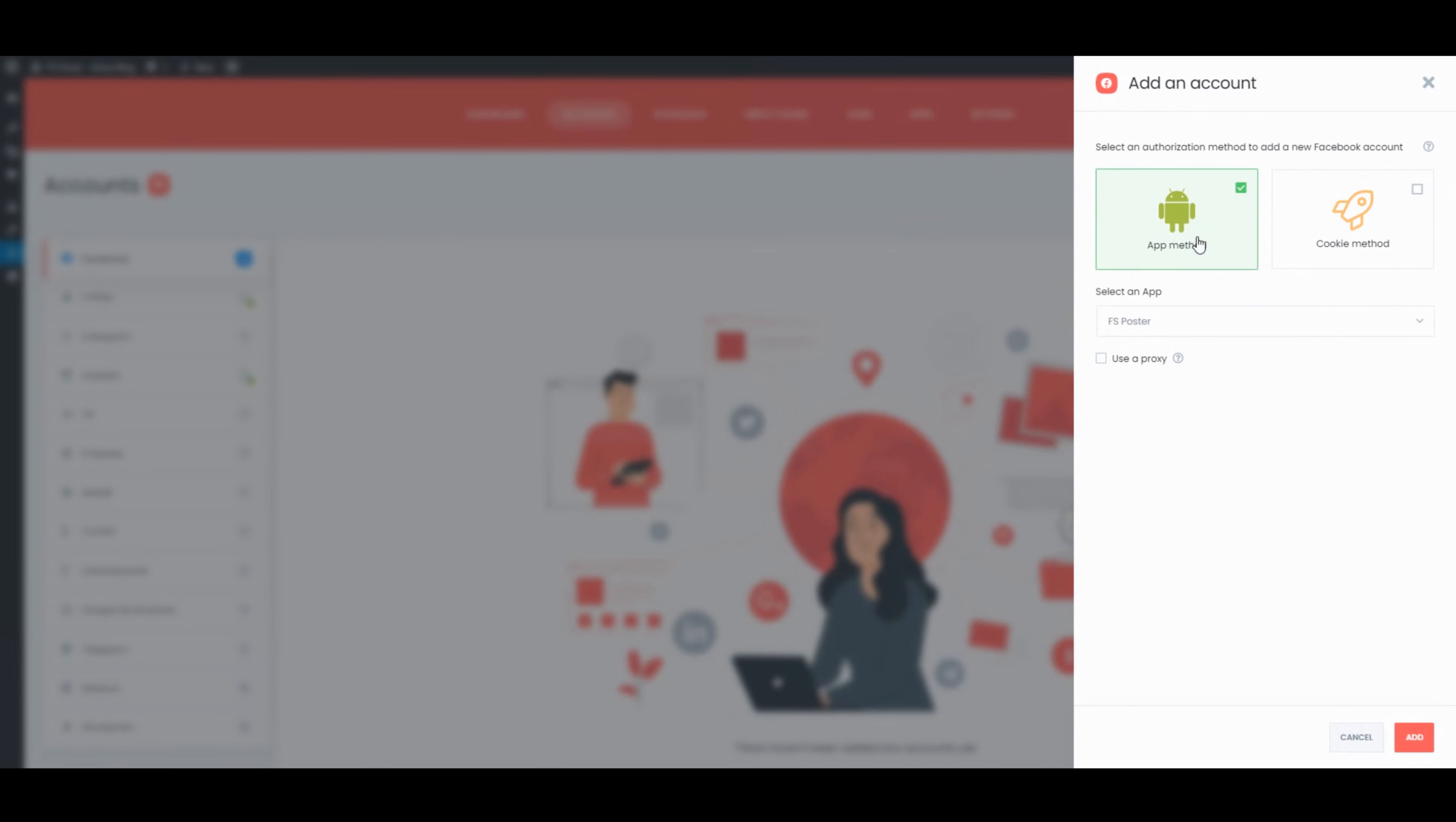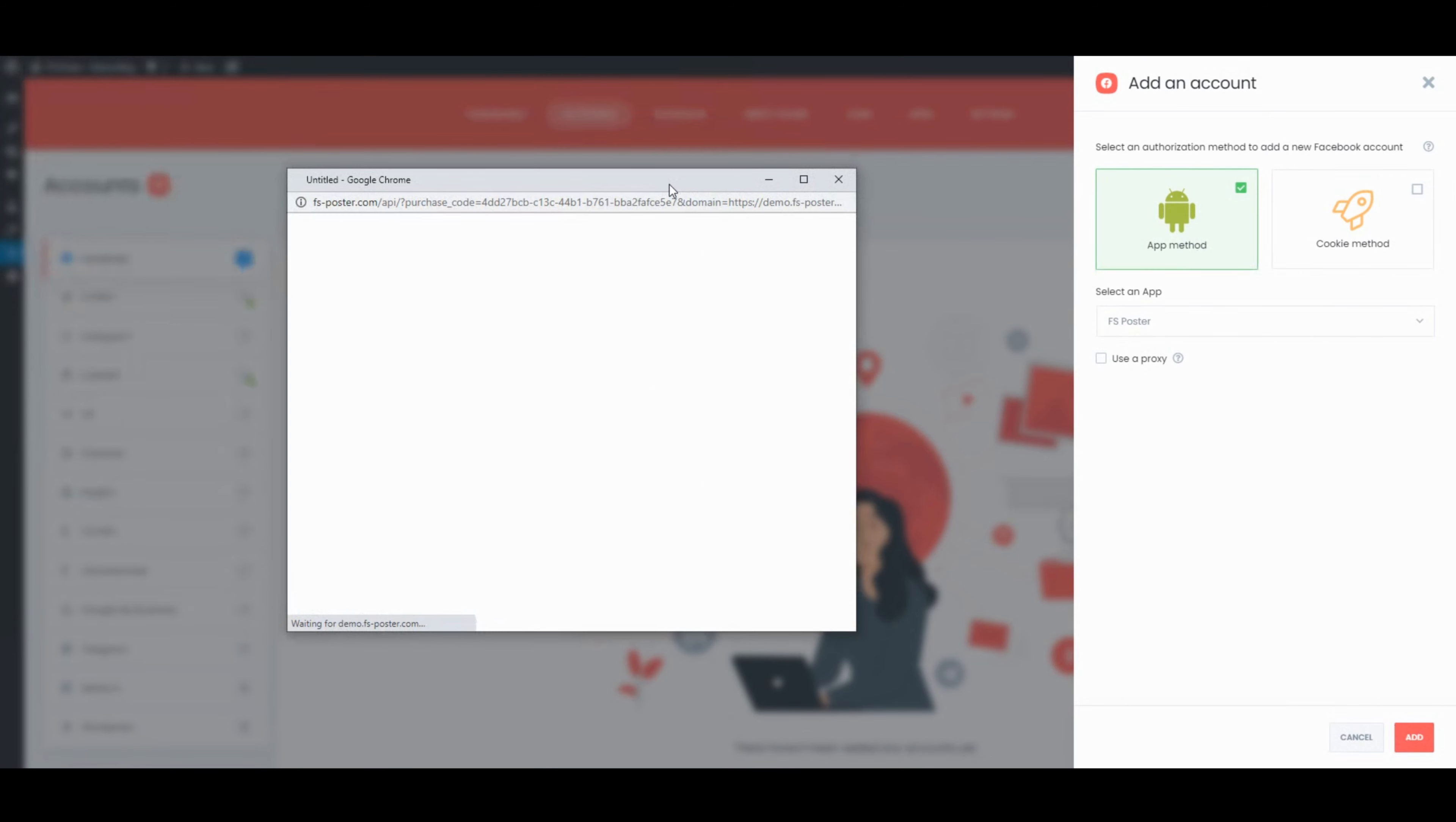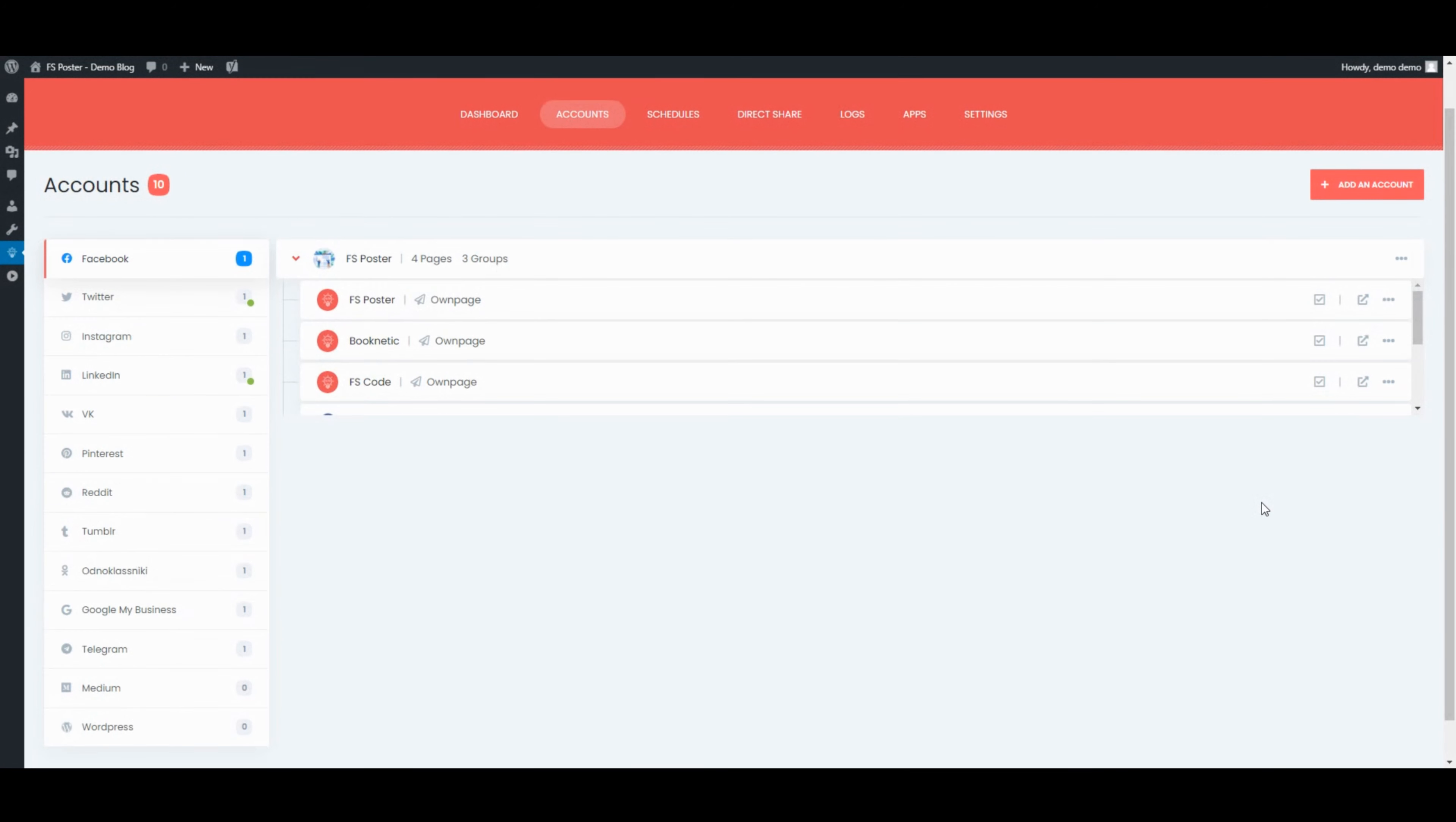It takes three clicks to add social network accounts to the plugin and share your posts on your accounts. Once we have added our accounts to the plugin, we need to activate them for auto-posting.